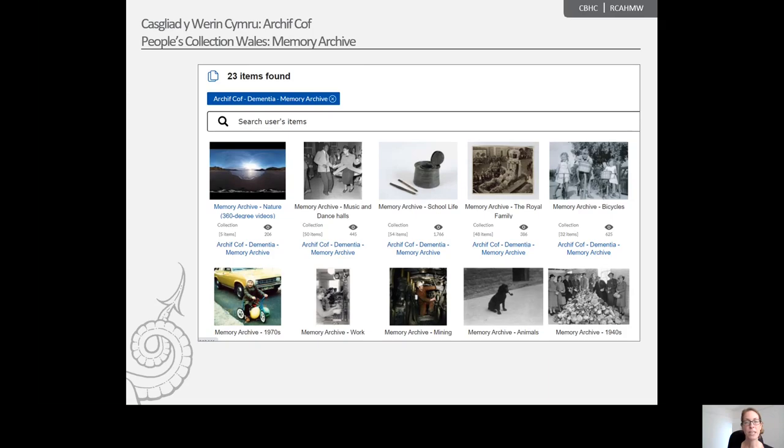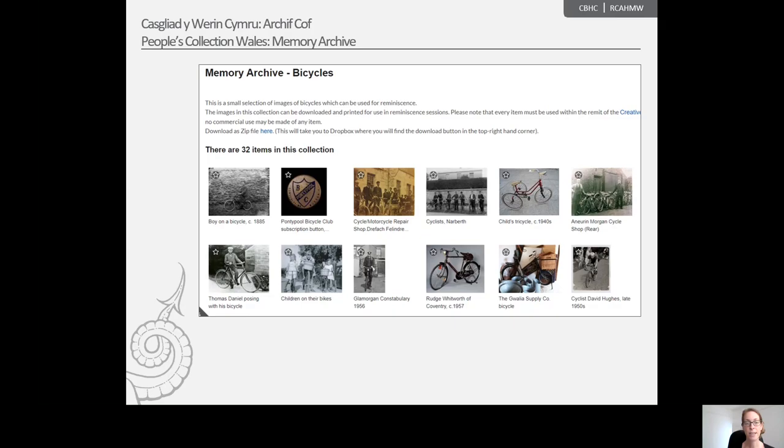So for instance, themes include various transport categories such as railways, trams, buses, cars and as we can see here bicycles.